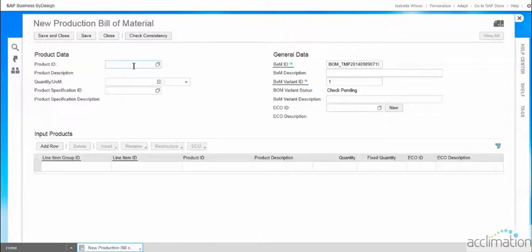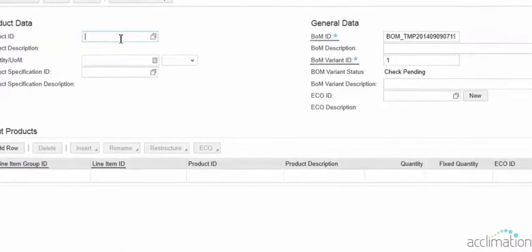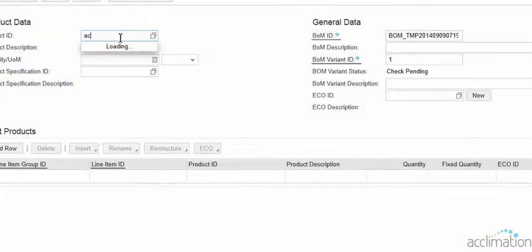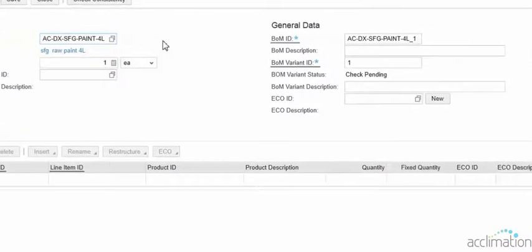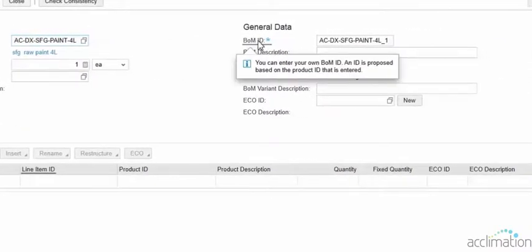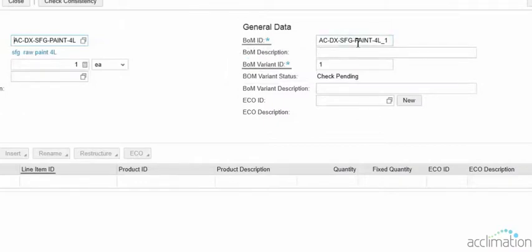The new bill of materials screen gets opened. Here we want to enter the product for which we are going to make a bill of materials. The product ID describes the output — the final product we are going to produce from this bill of material production. Once the material has been added in the product ID, the BOM ID (bill of material ID) will be created automatically, and we can define the description for the bill of material.